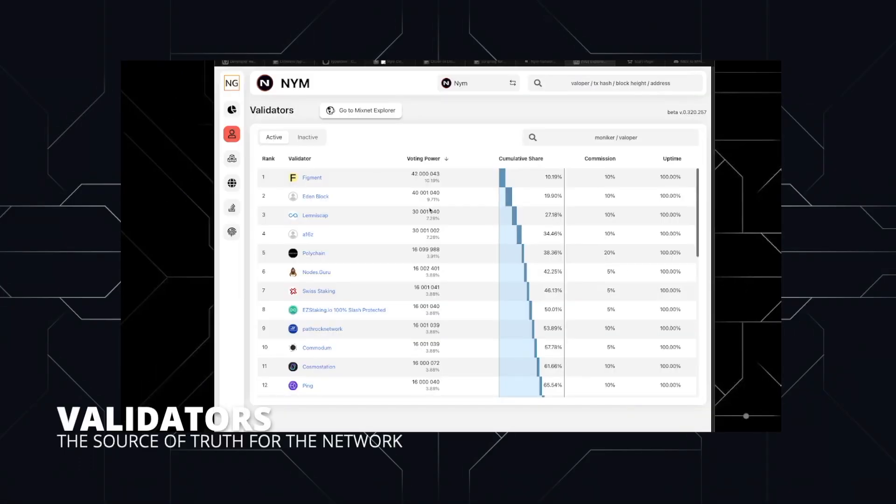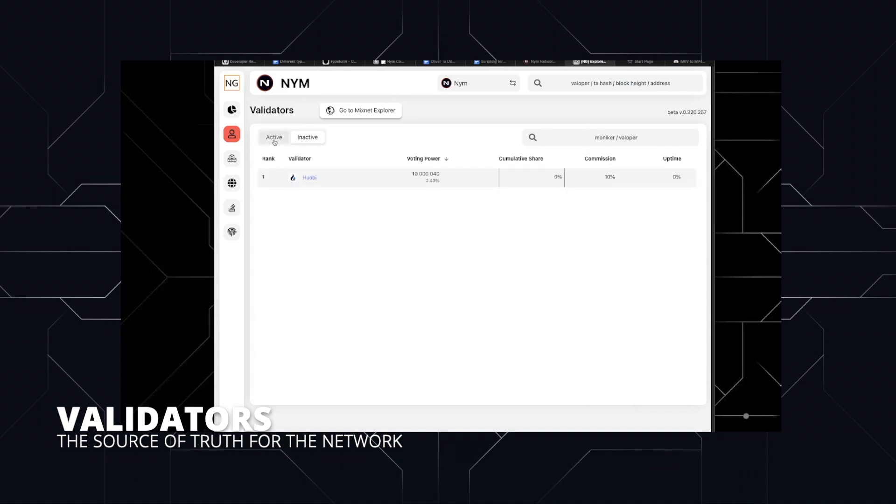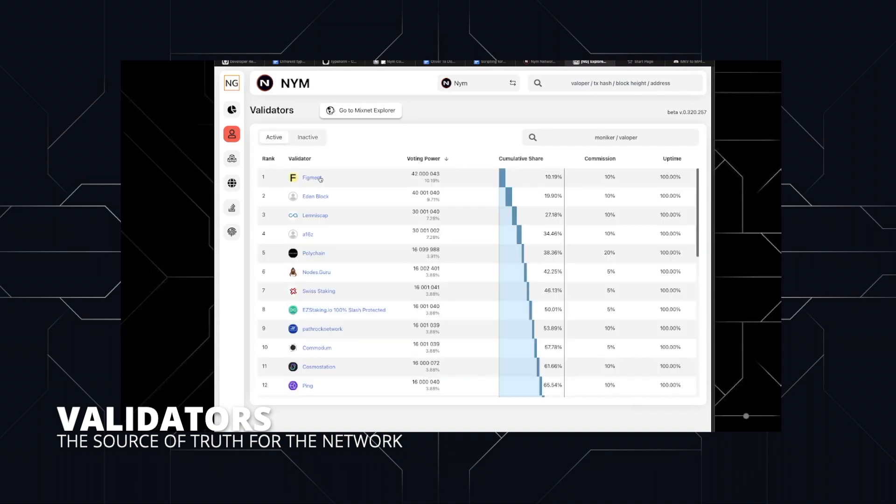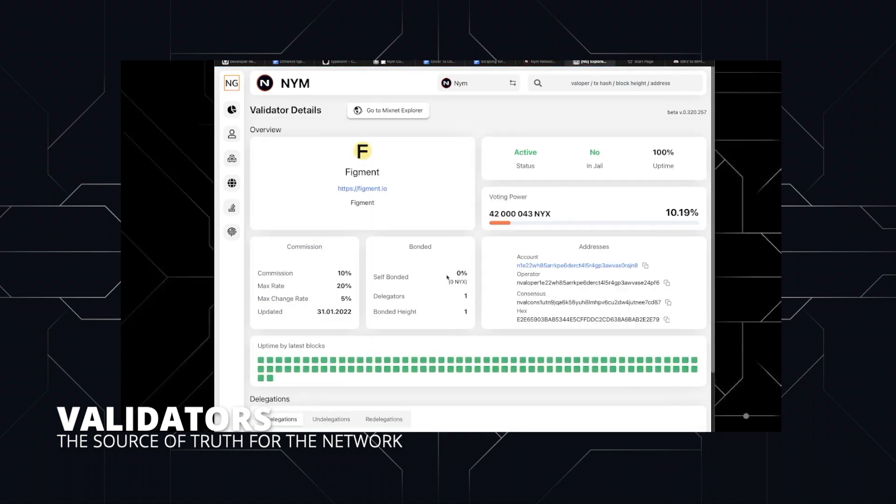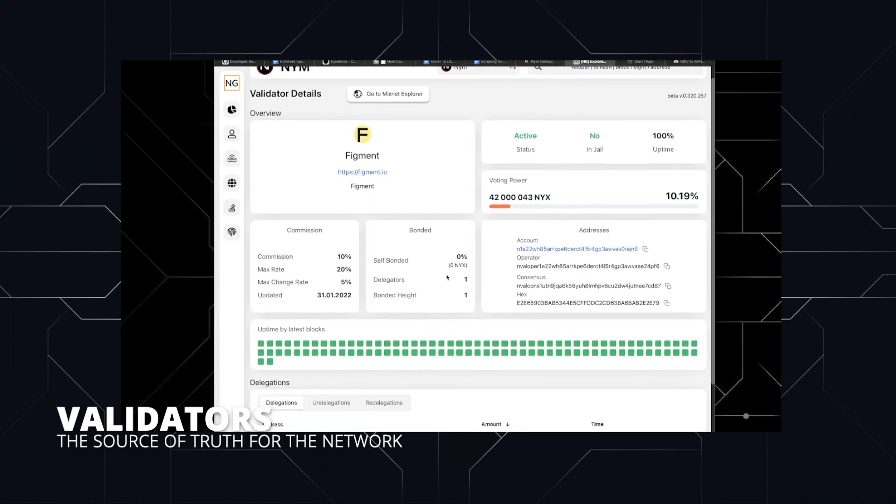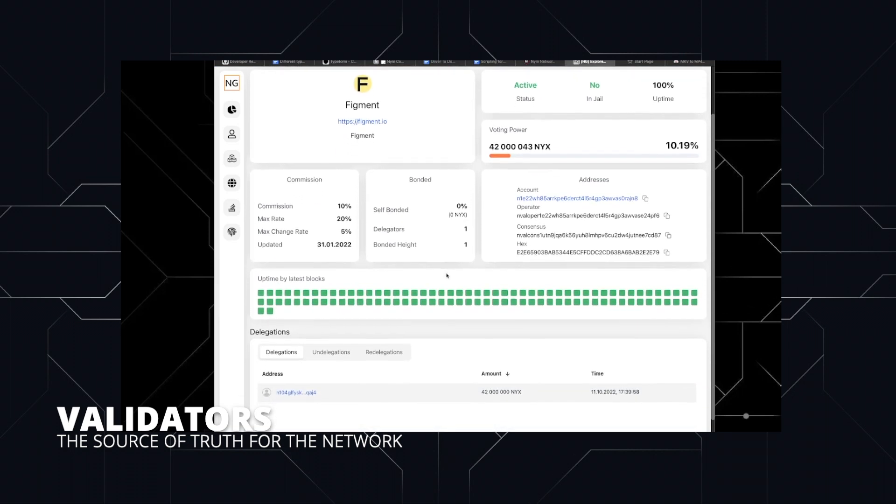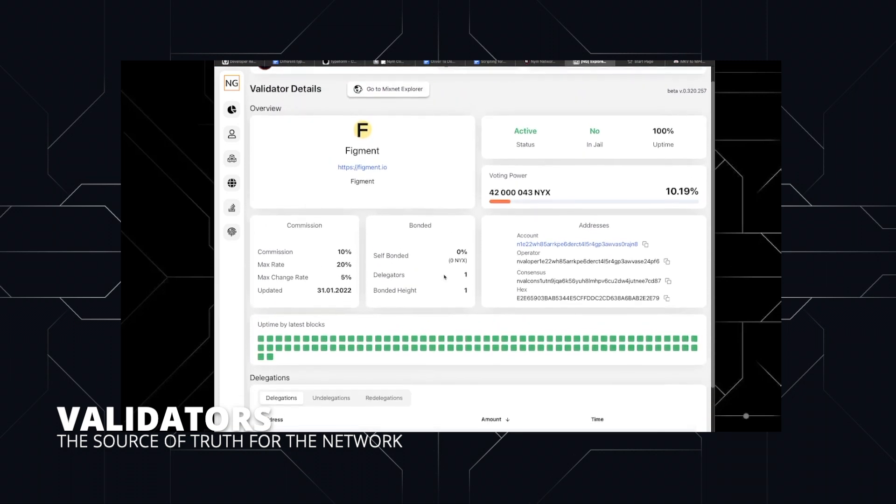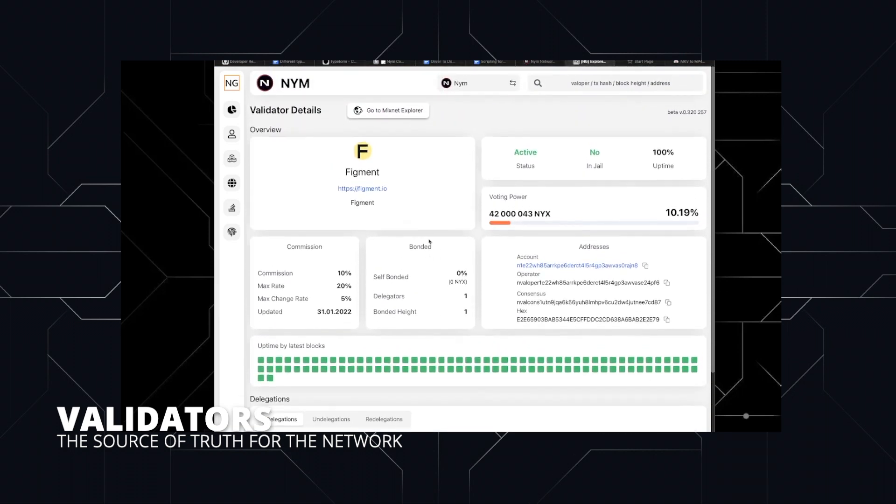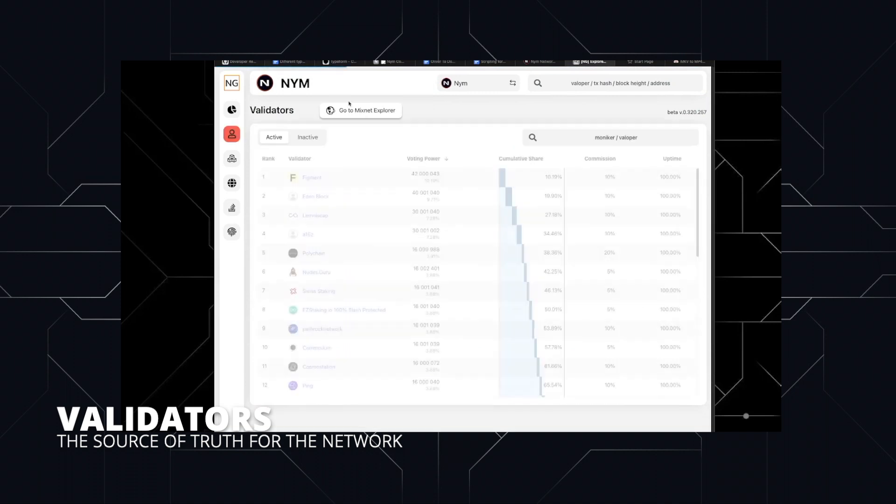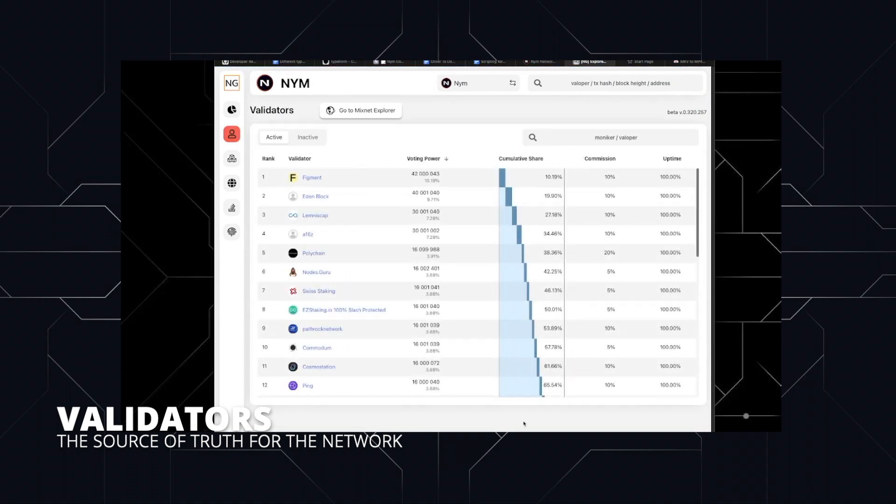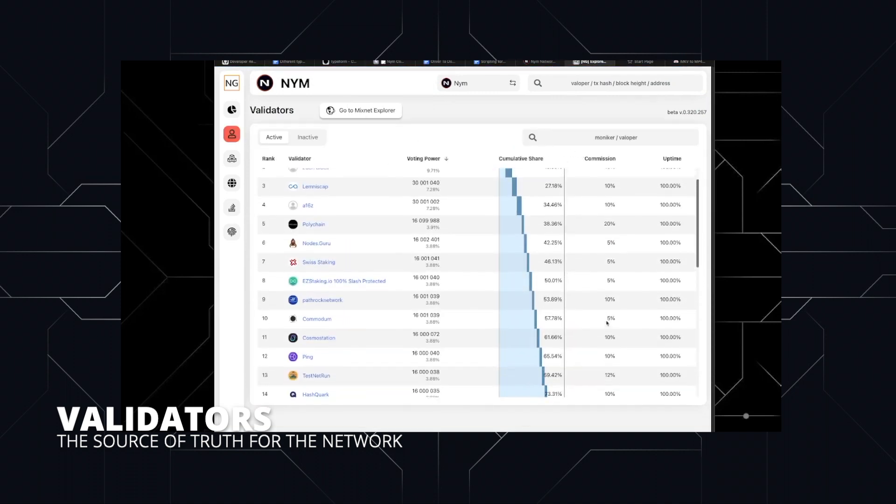The last node we'll talk about in this video are validators. Validators maintain the Nyx Cosmos blockchain, which functions as a secure public channel broadcasting and recording network-wide information and holds the mixnet smart contracts. This network-wide information includes mixnet reputation and rewards, as well as the topology of the network.